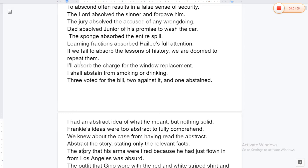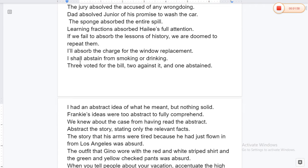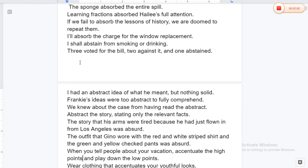Dad absolved Junior of his promise to wash the car. The sponge absorbed the entire spill. Learning fractions absorbed Halley's full attention. If we fail to absorb the lessons of history, we are doomed to repeat them. I will absorb the charge for the window replacement.